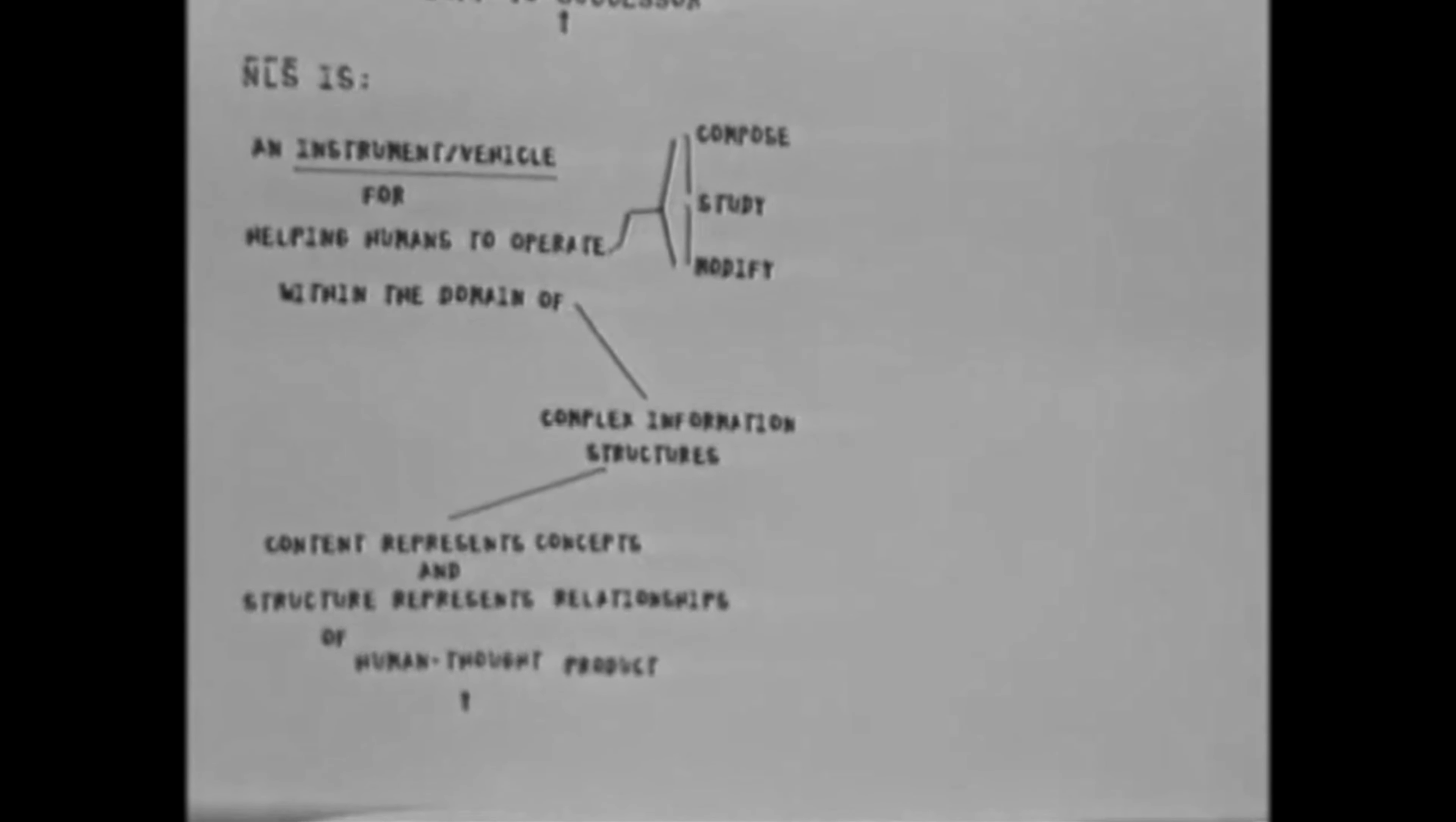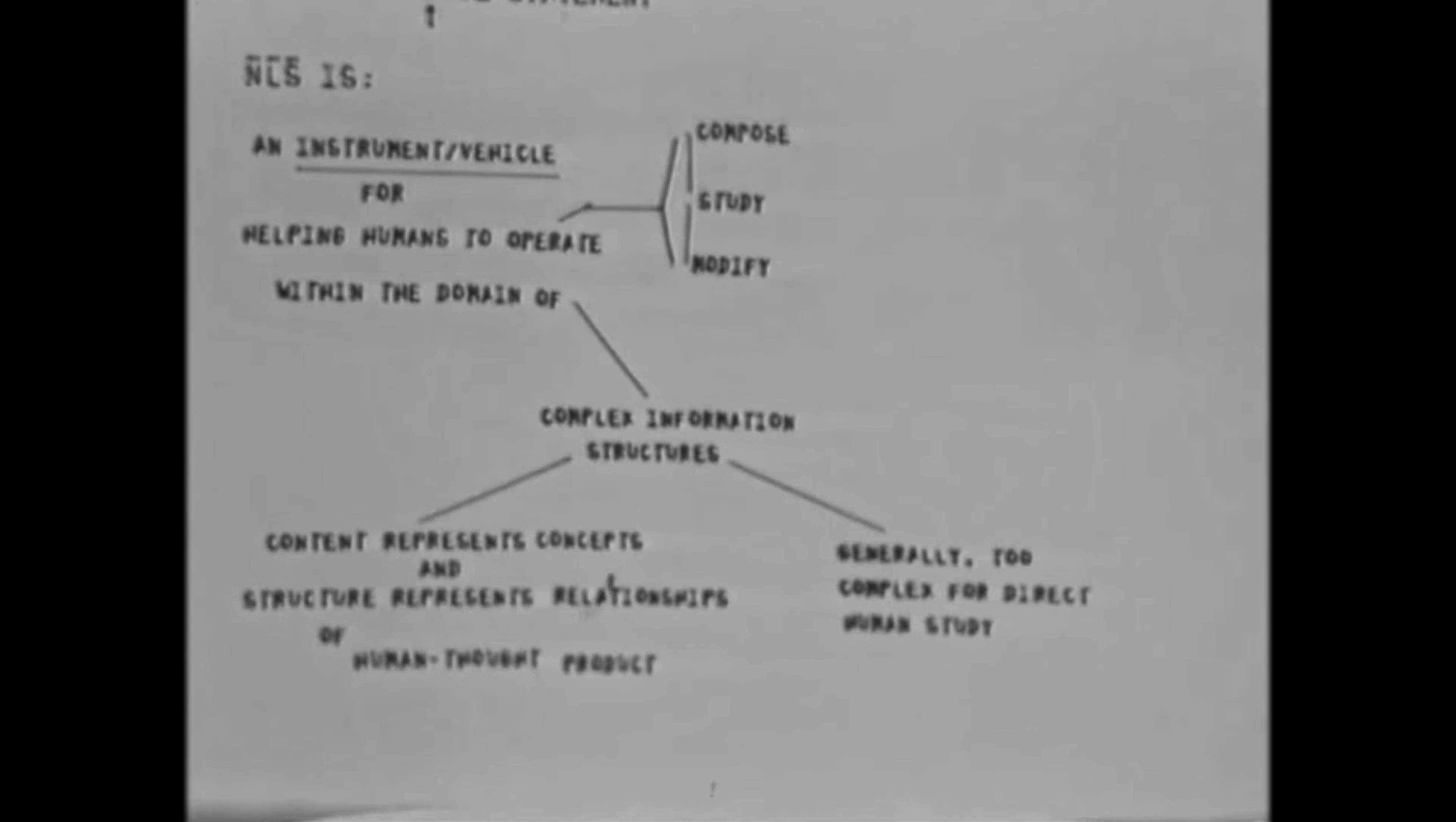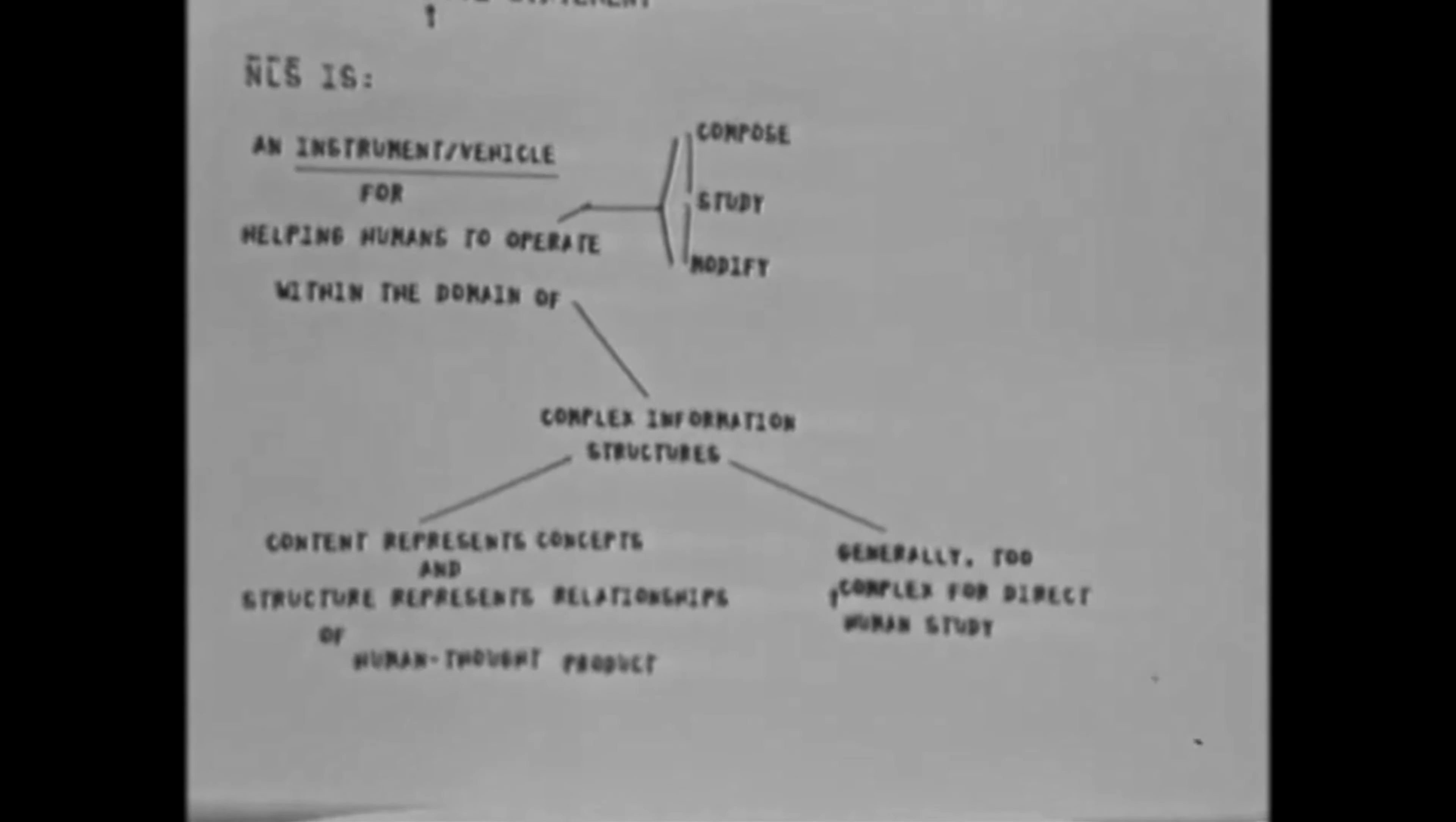To further explain what complex structure means: we're talking about a complex structure and emphasizing structure because, although the content represents your concepts, there's a structural relationship between content entities that should represent the relationship between the concepts of human thought. We never can do that very well with linear text. So inside the computer, we can represent that quite well. In fact, we can represent information structures in a computer that would generally be far too complex for you to study directly.